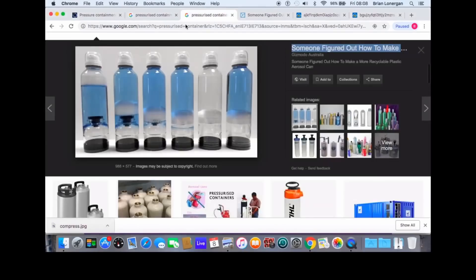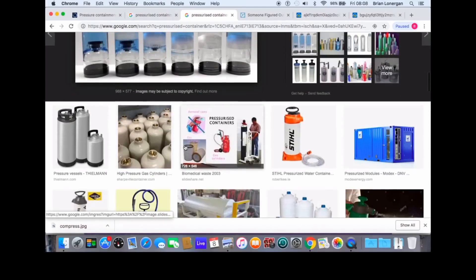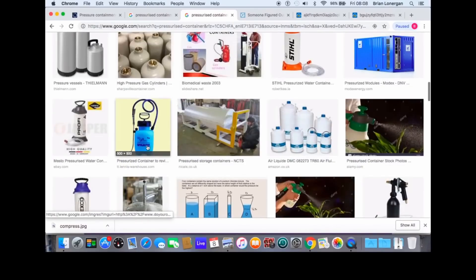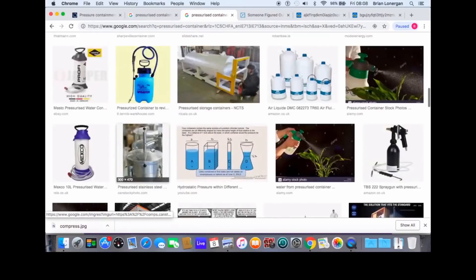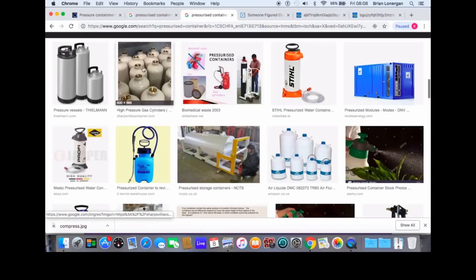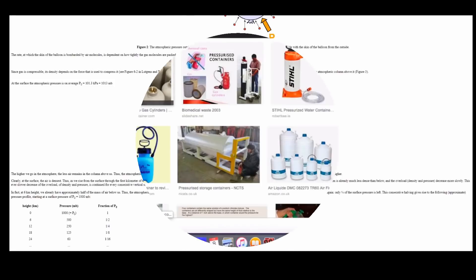If you look at all these containers — there's different pressurized containers here. These are all containers. All pressure must be contained. It must be contained in some way. Pressure must be contained. You can't have a situation where you have containers like these with holes in them or anything like that — it just doesn't work. Well, it doesn't work for pressurized gas, but it works just fine for the atmosphere.